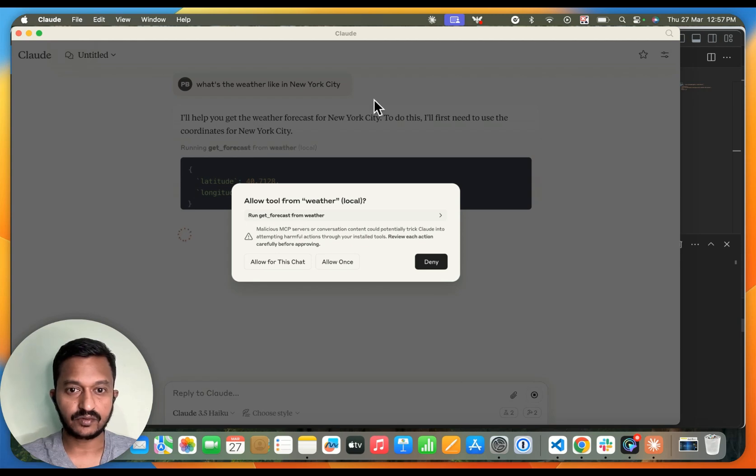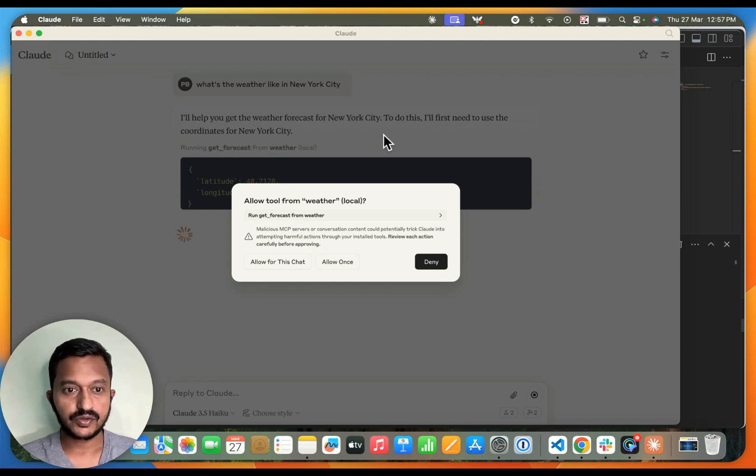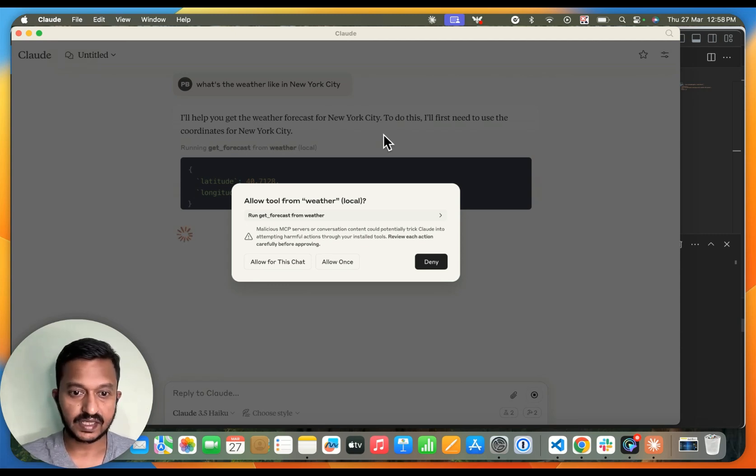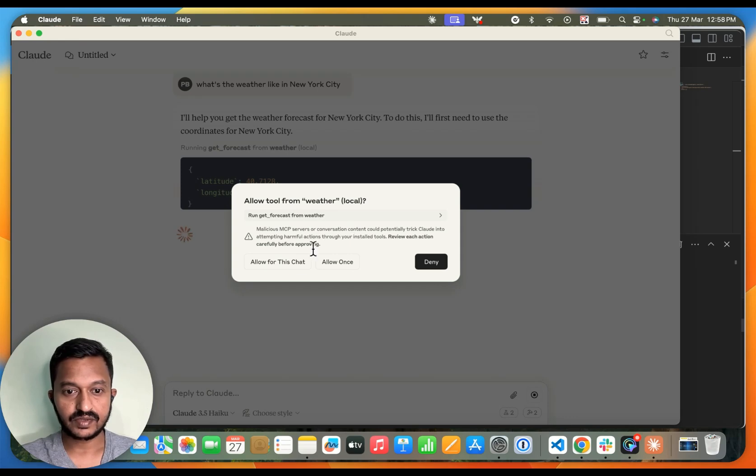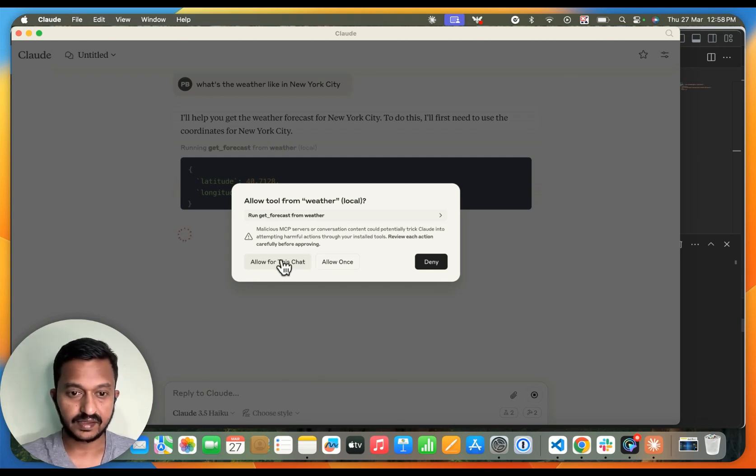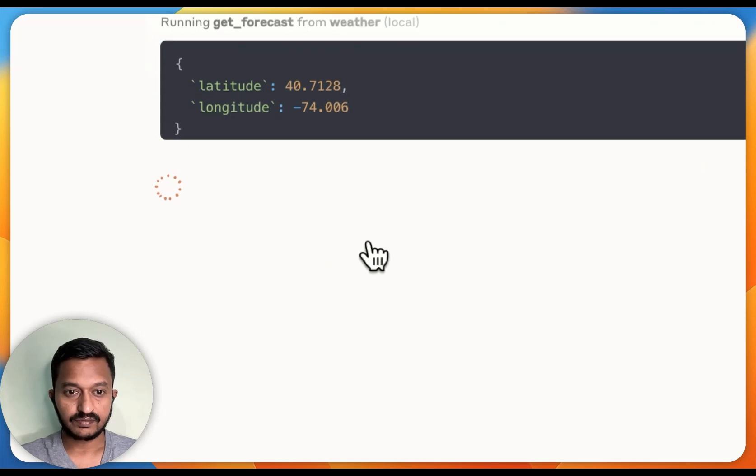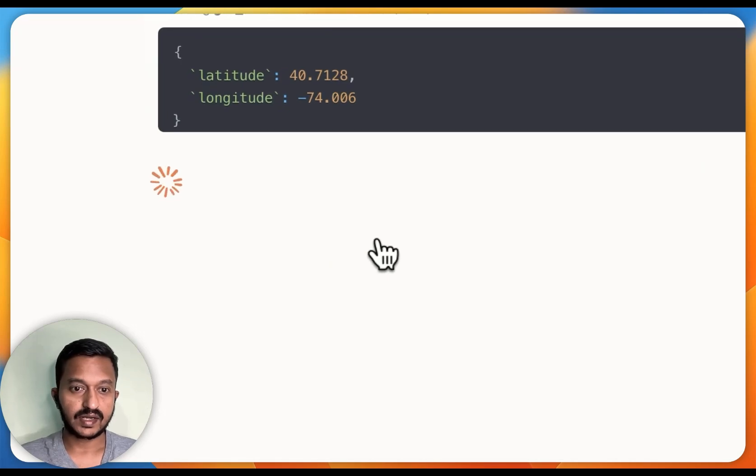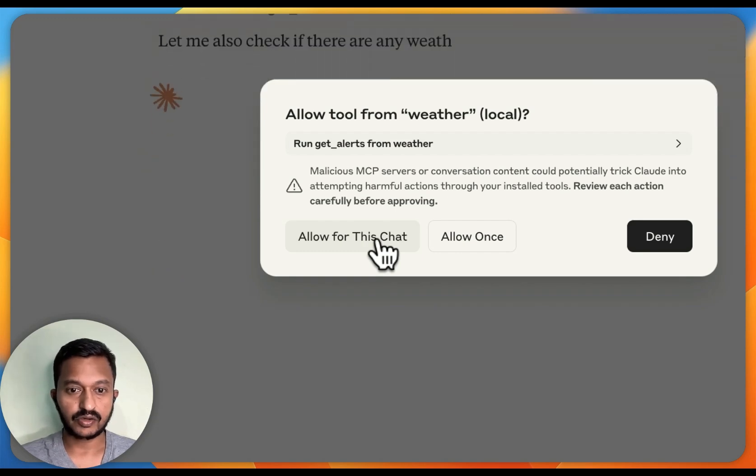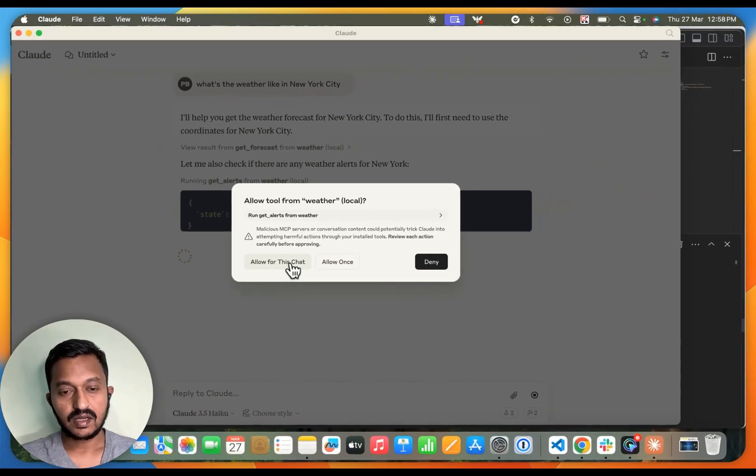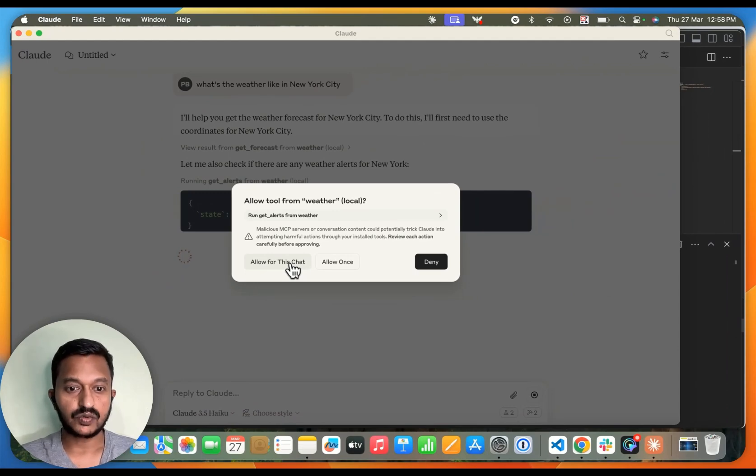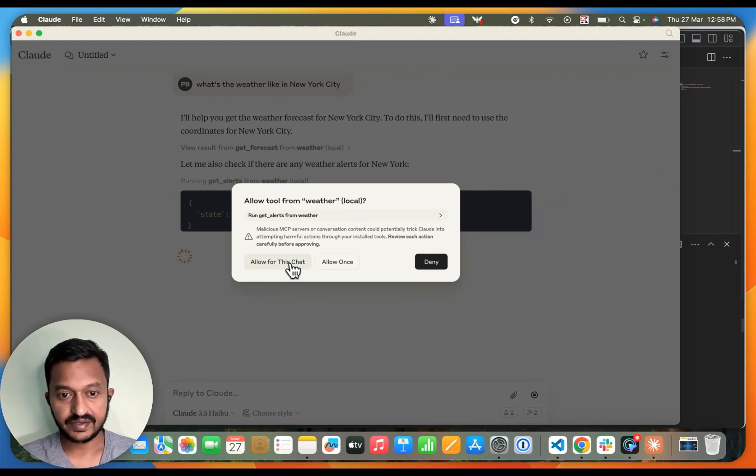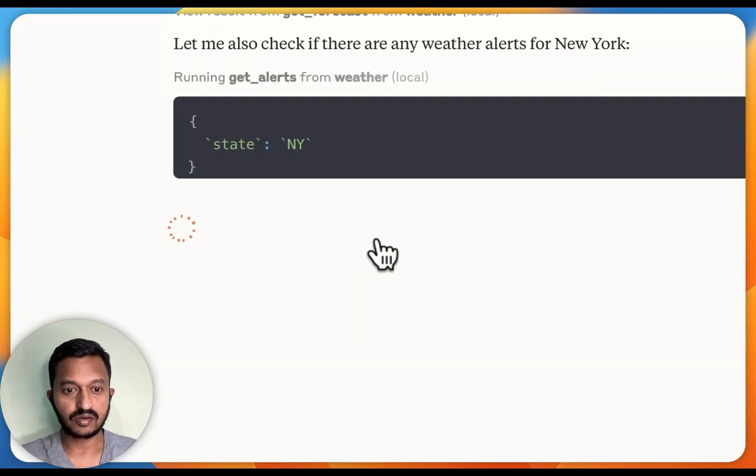I'll help you get the weather forecast for New York City. To do this, I'll first need to use the coordinates for New York City. It is asking me to allow tool from weather, local run get forecast from weather. It is asking me to allow or deny, but I'm allowing, and it got the latitude and longitude and all those things. Now it is asking me to allow another tool to get activated. I'm allowing that also.